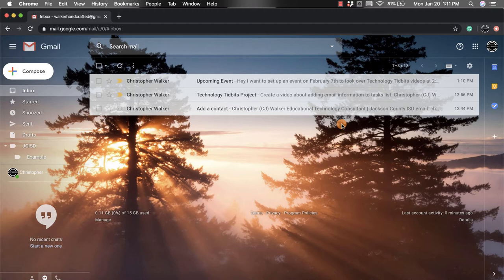First, you're going to find the email in your Gmail account that you want to create an event from.